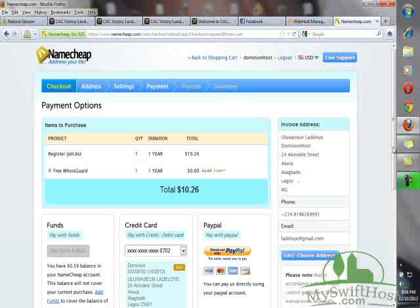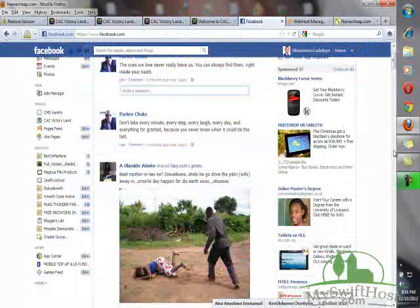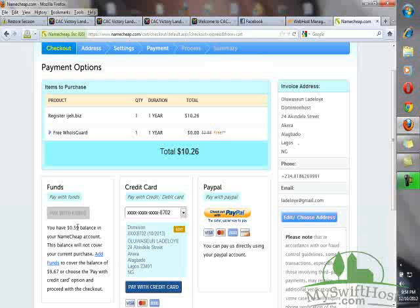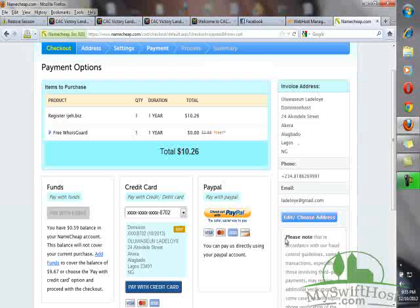You will be billed here when you need to check out to make payments. You can fund your Namecheap account. As you can see, I have some change, like 59 cents in my Namecheap account. You can use your credit card to make payments. You can use PayPal. If it is my credit card that will be used, all you need to do is click on Pay with Credit Card. I cannot click on it because anything I do from here is irreversible.